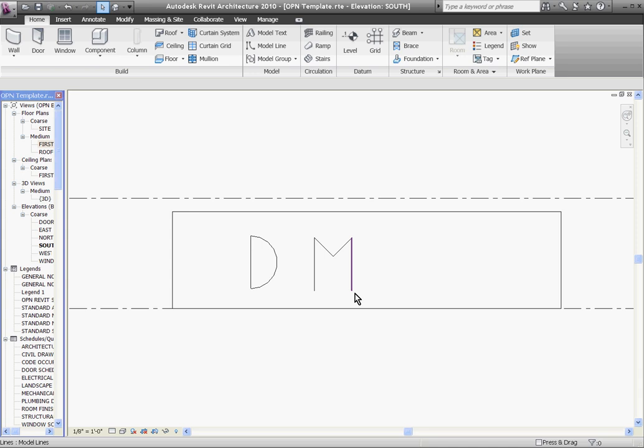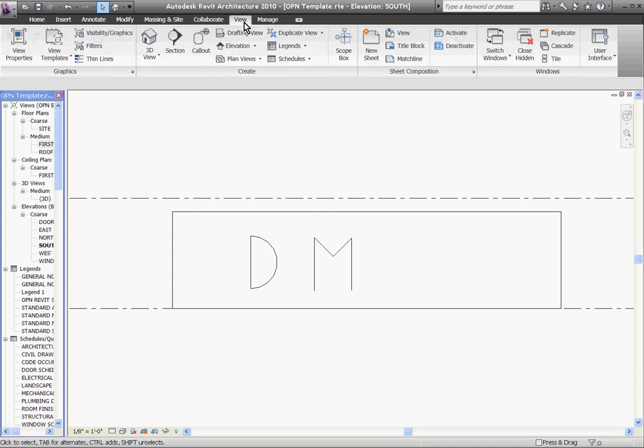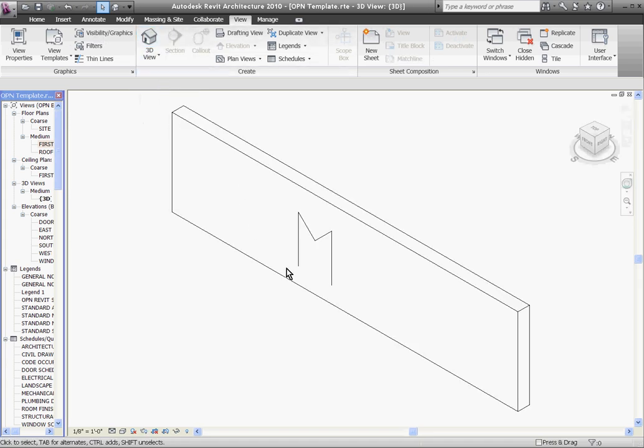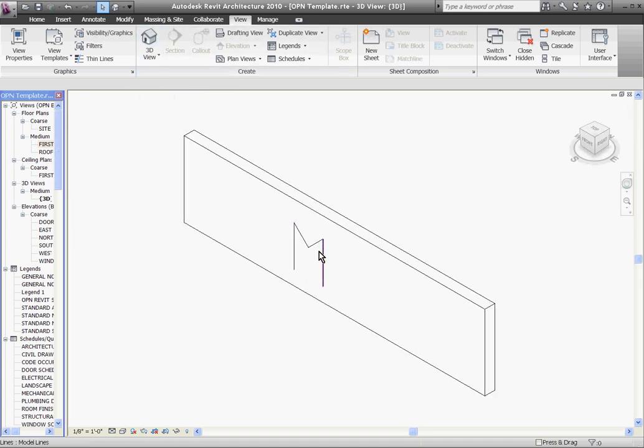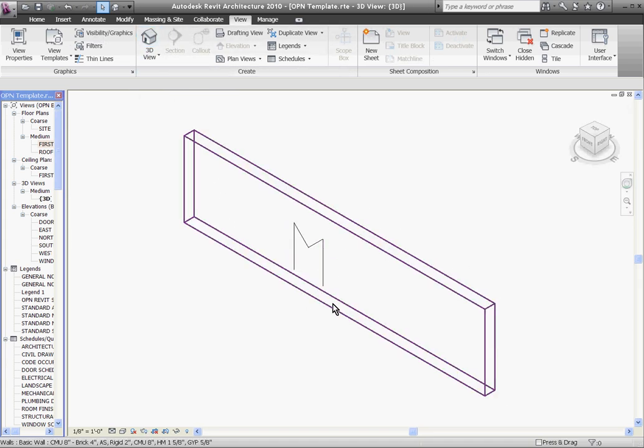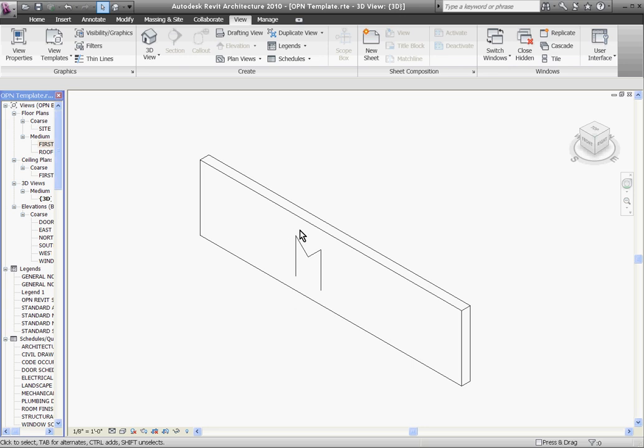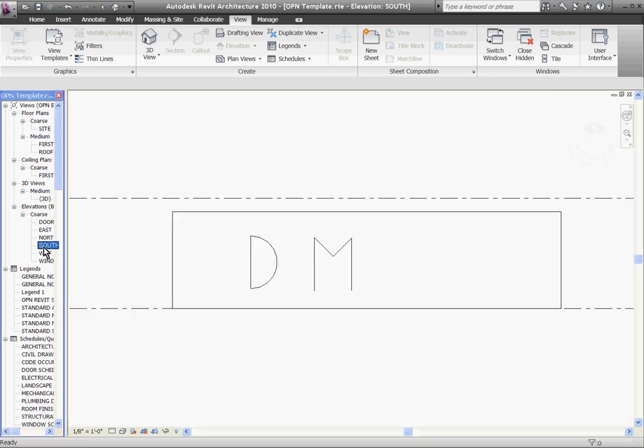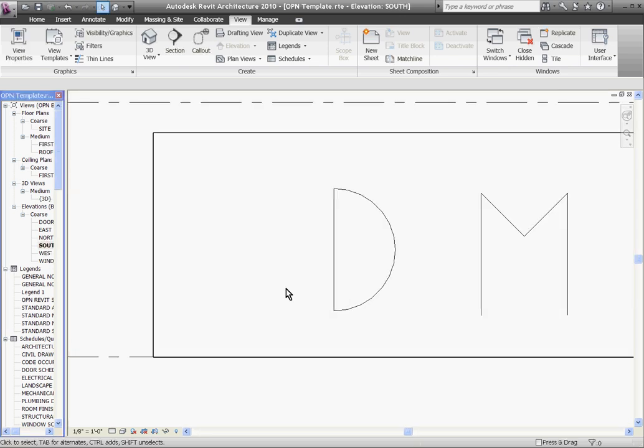And we can test to see how this shows up by going to the 3D view. So I'll click the View, go to Default 3D. And you can see only the M shows up because those are the model lines, and those actually exist somewhere in 3D space. So I'll go ahead and go back to the South Elevation.